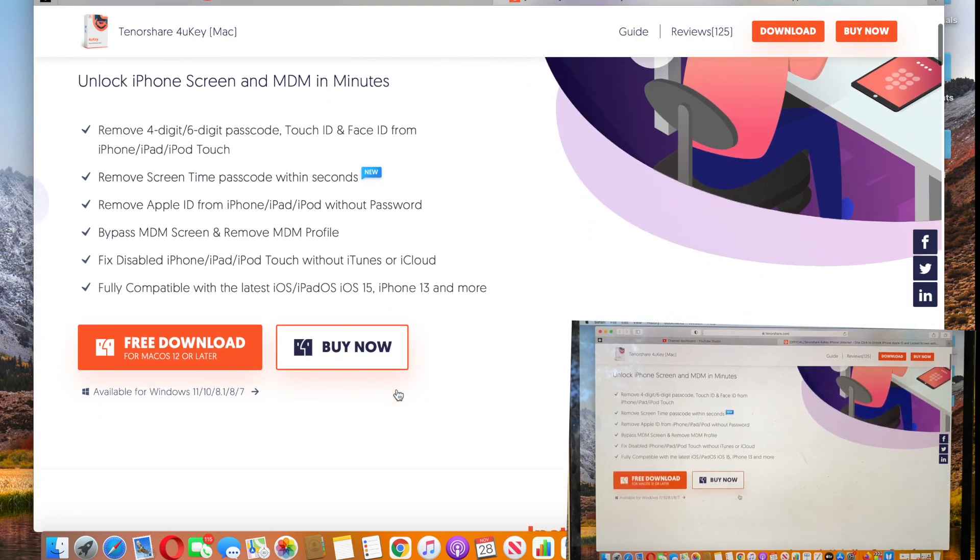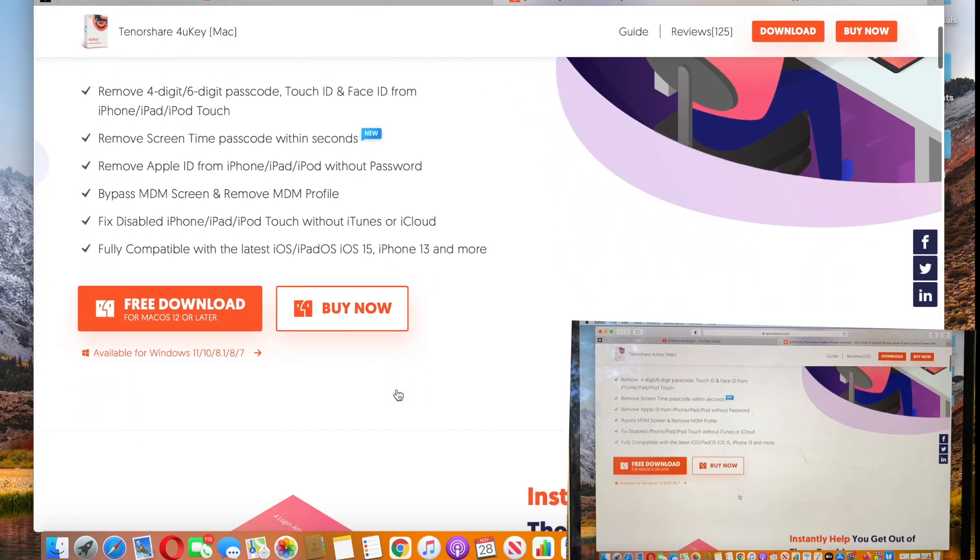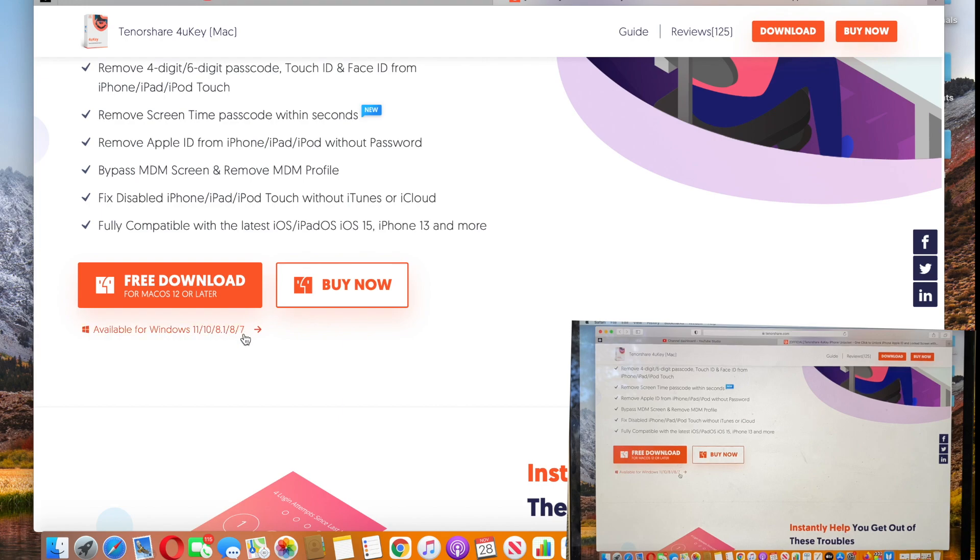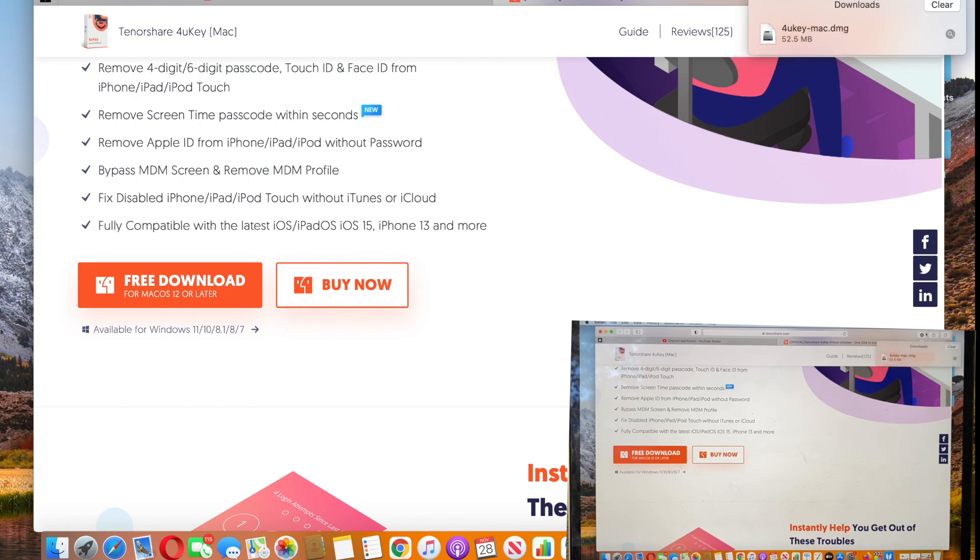It is available for Windows and Mac. The download is completely free for the device you are going to use. We are going to use Mac today and I would show you how it works on Mac.